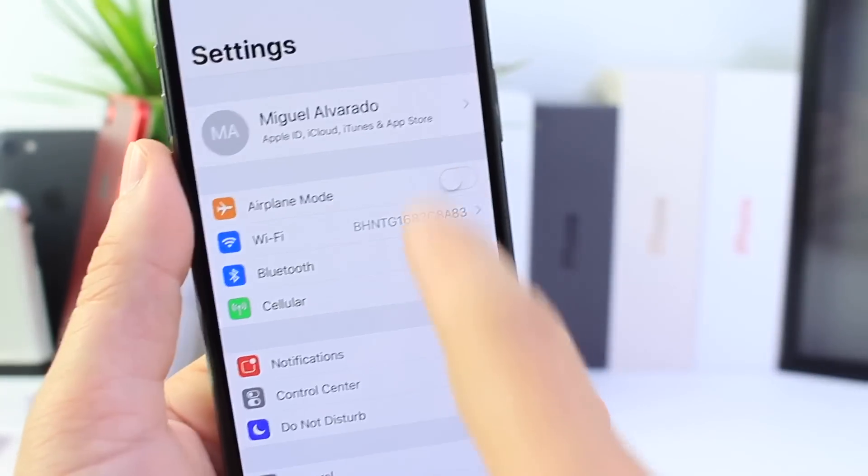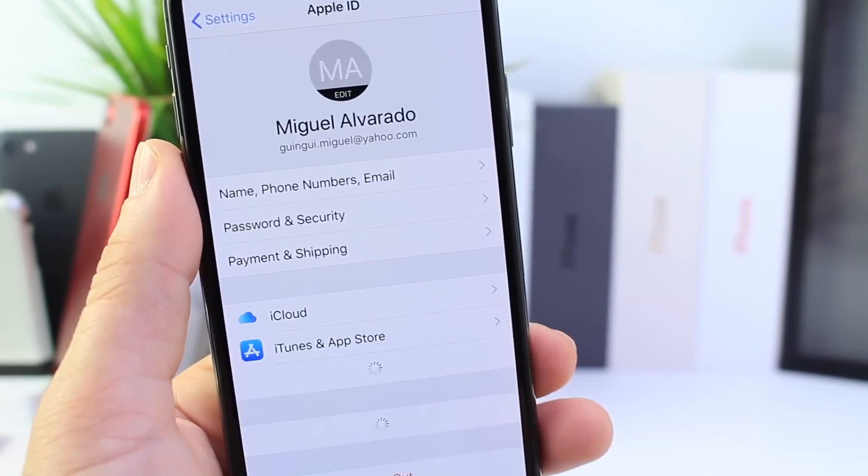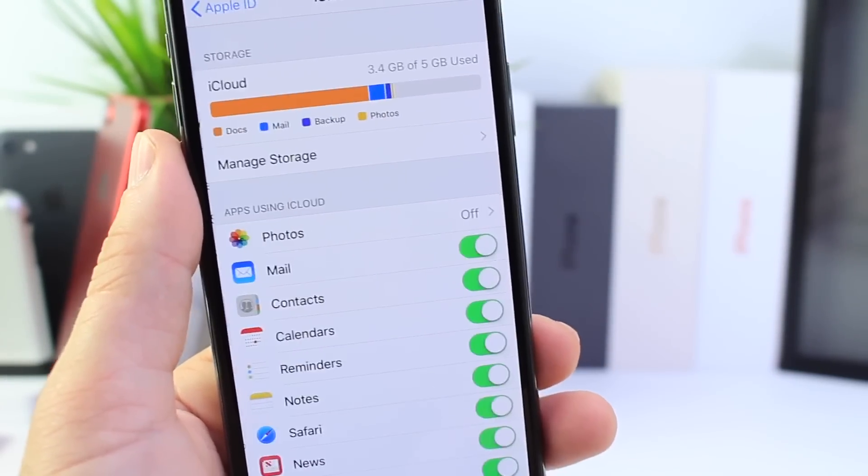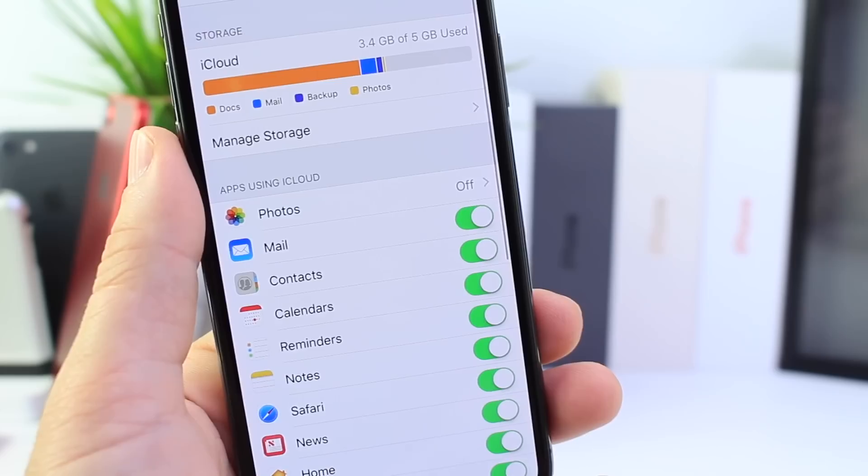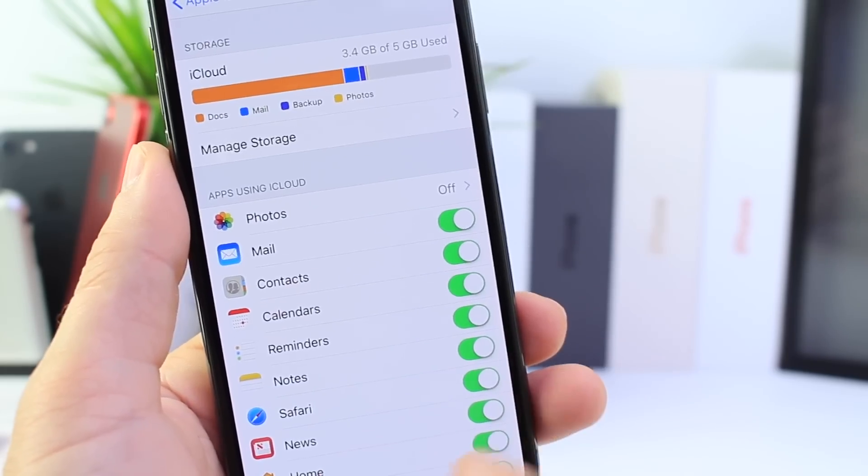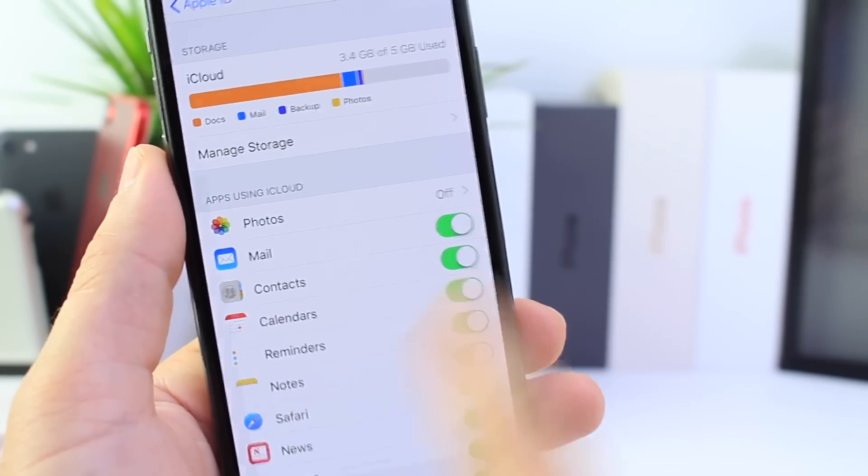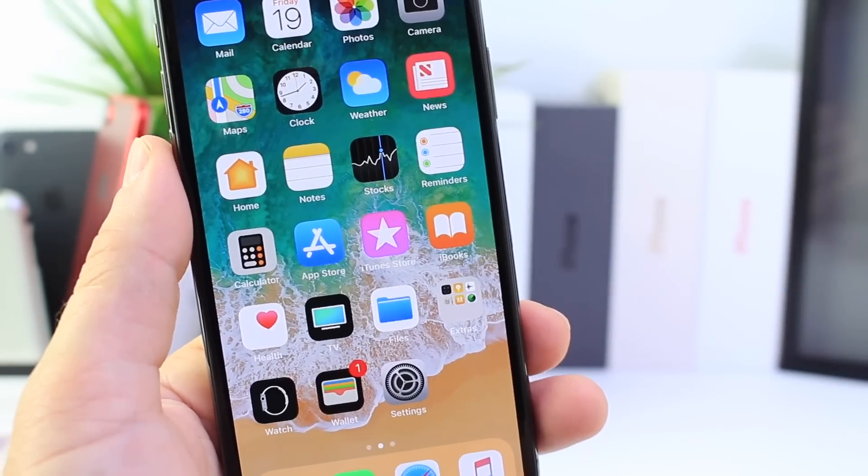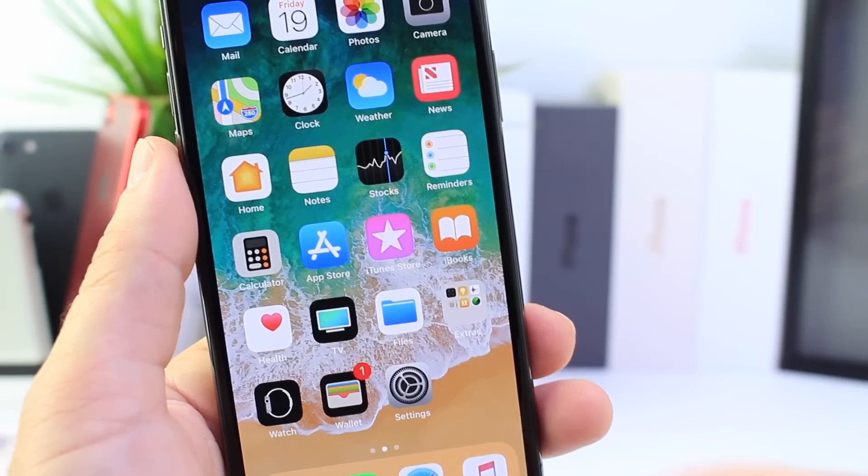However, there are a few things that iOS 11.2.5 does not provide. The iMessages with iCloud feature did not make its debut in this software, and we're all hoping for 11.3 to bring us just that.